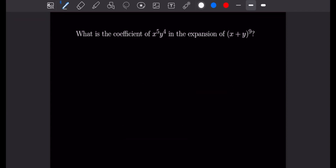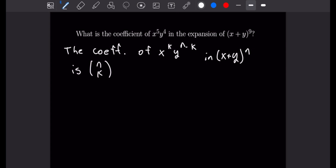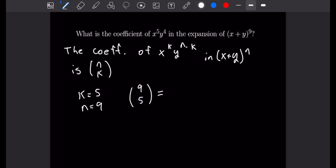For this problem we want to find the coefficient of x to the fifth y to the fourth in the expansion of (x + y) to the ninth. We have a formula: the coefficient of x^k · y^(n−k) in (x + y)^n is n choose k. In this example k equals 5 and n equals 9, so the coefficient is 9 choose 5, which equals 126.